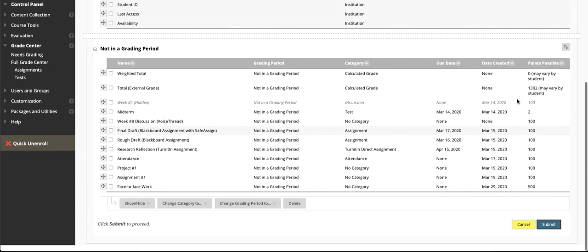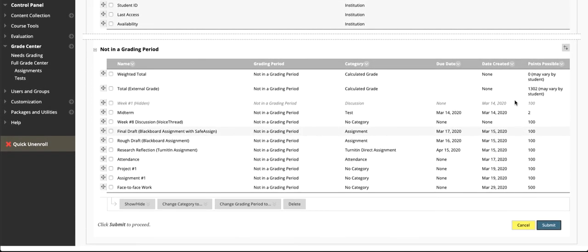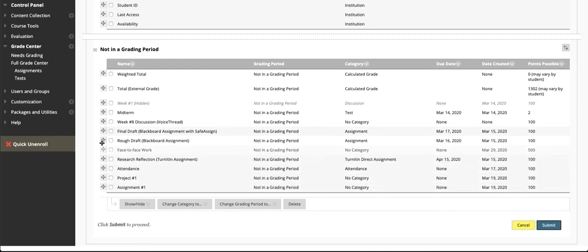If you want to move columns, you can use these arrows here. You can move or rearrange things. If there's something that you want to see at the front of your grade book, you can move it that way.